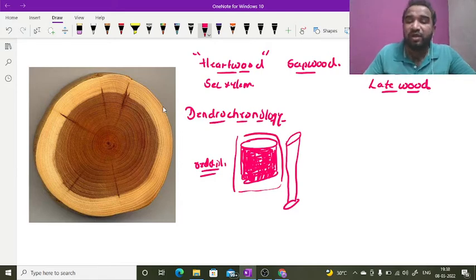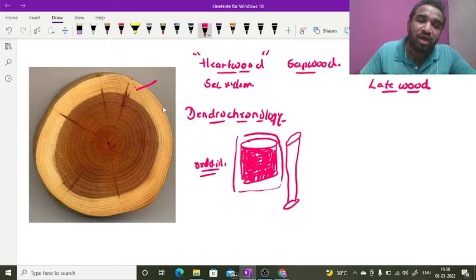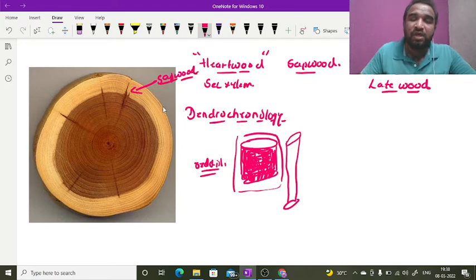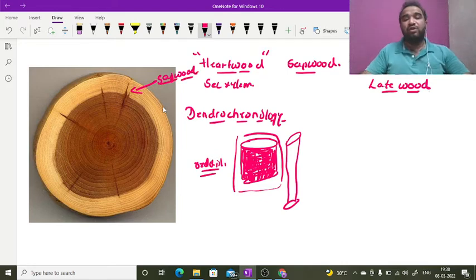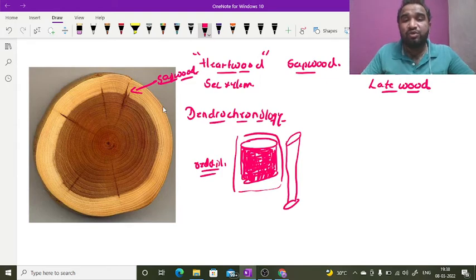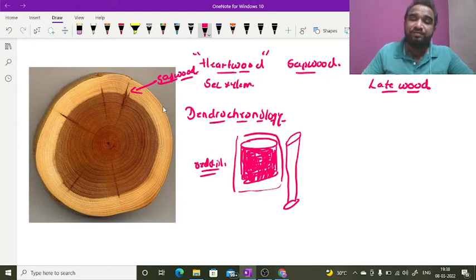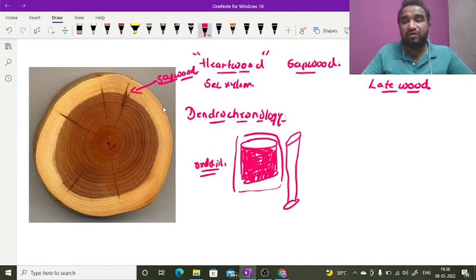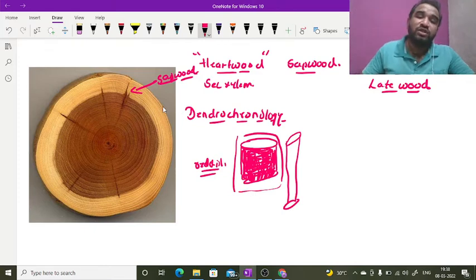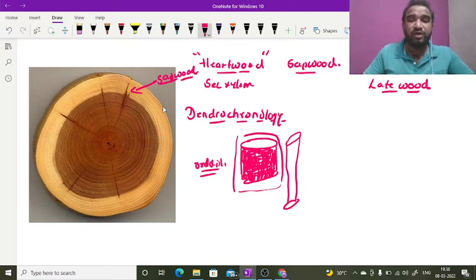The surrounding parts of these xylem elements, where there is no deposition, appear in faint color. This is called sapwood. Sapwood is exactly that type of xylem element which can still transport water molecules from one region of the plant to another region. This is what is heartwood and sapwood.